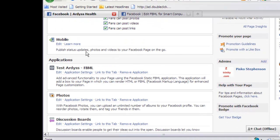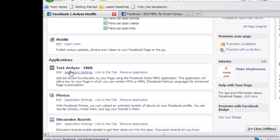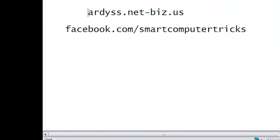There's no save button on this, but if you scroll down you can see there are a bunch of other applications you can use. We won't go into that, but here's where you can edit the page you just created. Have fun — please go to my Facebook page, facebook.com/smartcomputertricks with an S, leave me a comment, and if you like my page give it a thumbs up. Here's my business page: artist.net-biz.us. Have fun, guys and girls!